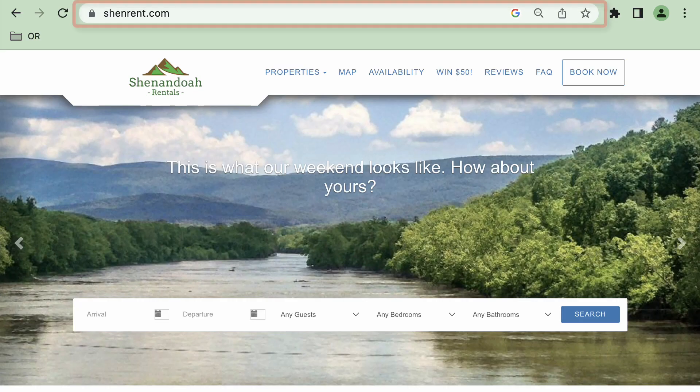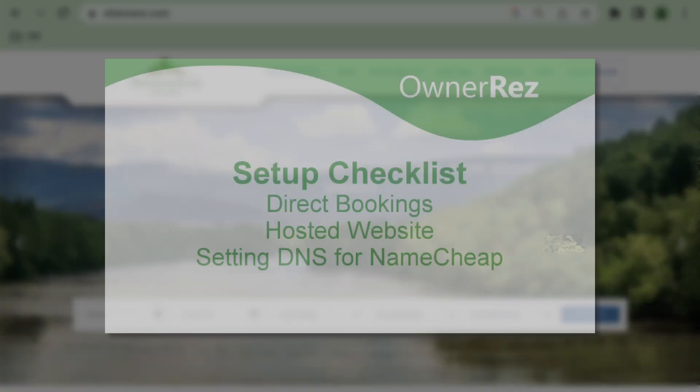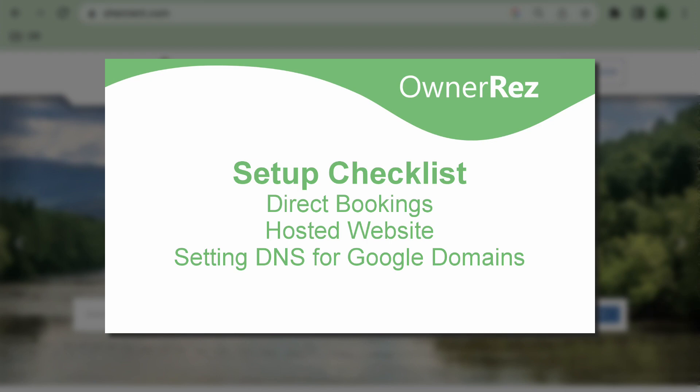We have three specific videos for setting your DNS: setting DNS records for Namecheap, setting DNS records for Google Domains, and this video, setting DNS records for GoDaddy.